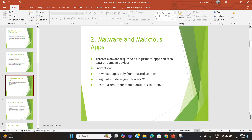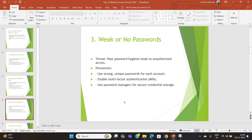Next is weak or no passwords. Weak passwords remain a major issue — if someone gains access to your device, they can access sensitive data or accounts. Always use strong, unique passwords and enable multi-factor authentication. Password managers are also a great tool for securely storing your credentials.